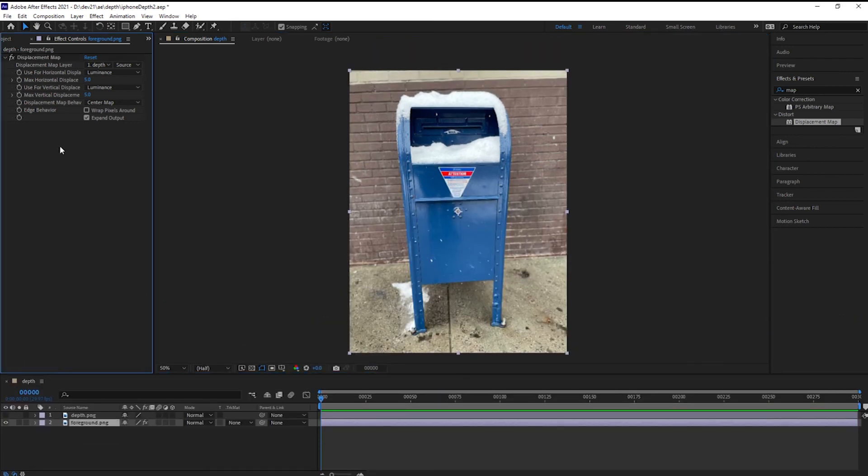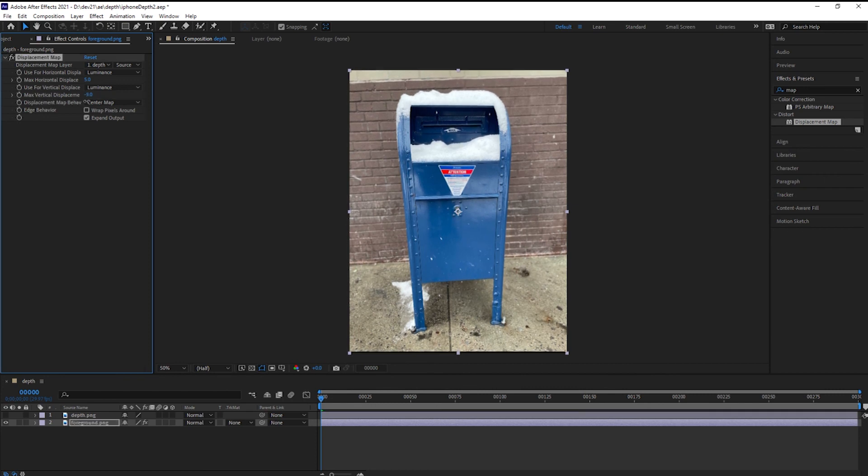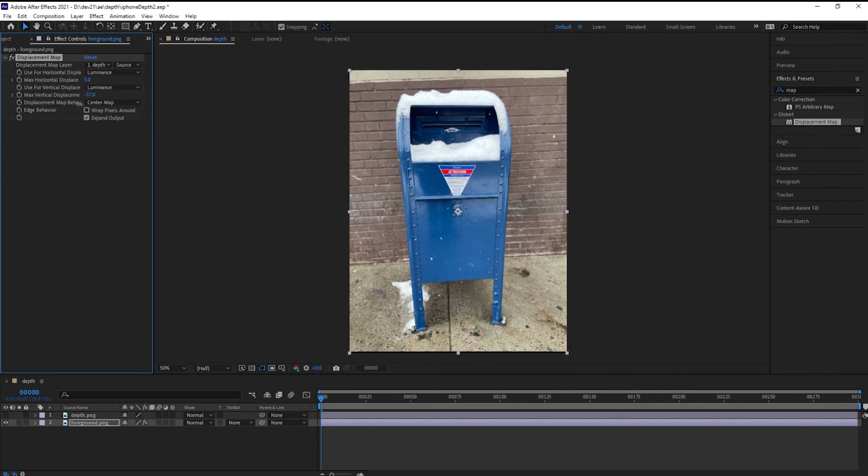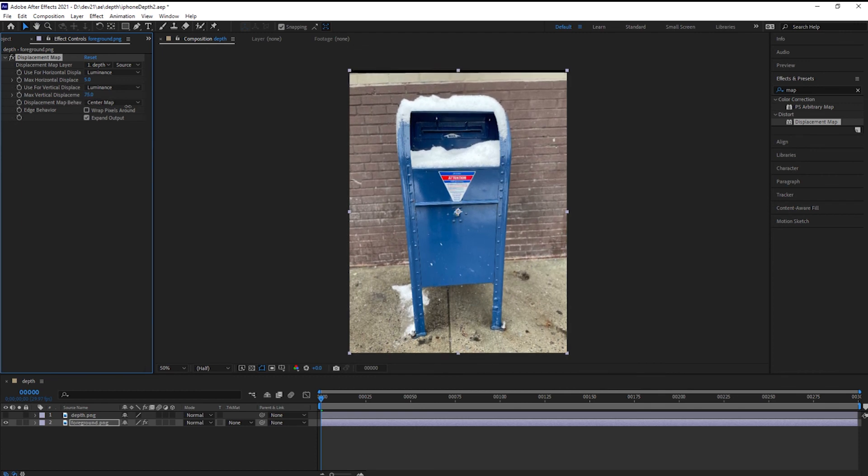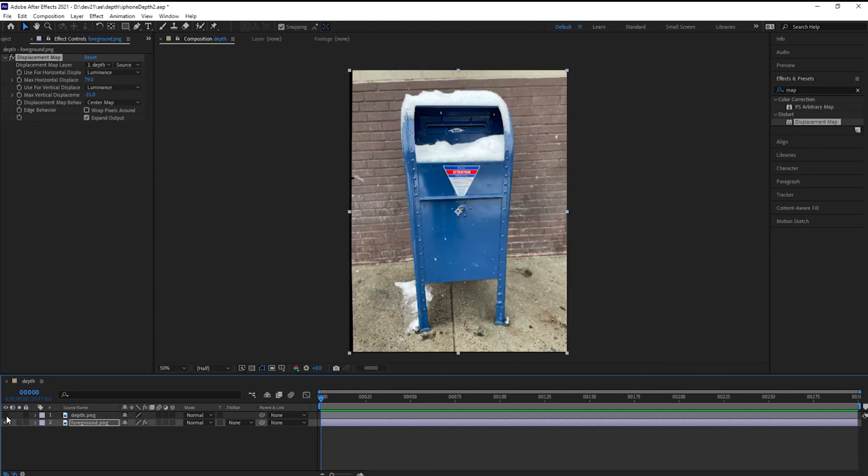All right, we're ready to do some displacement. I'm going to go for the max vertical displacement and just drag that number up and down. Look at that, it's almost in 3D. Hope you enjoyed this small tutorial on using your iPhone to capture the depth map and apply it in After Effects.